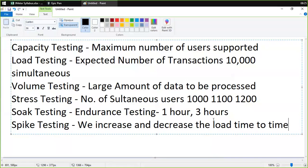These are the types of testing: capacity testing, load testing, volume testing, stress testing, endurance testing, and spike testing. That was the theoretical part.